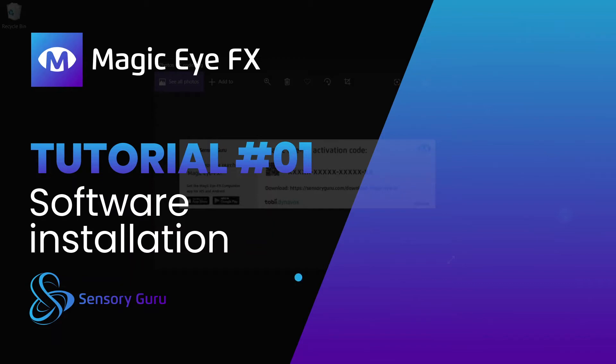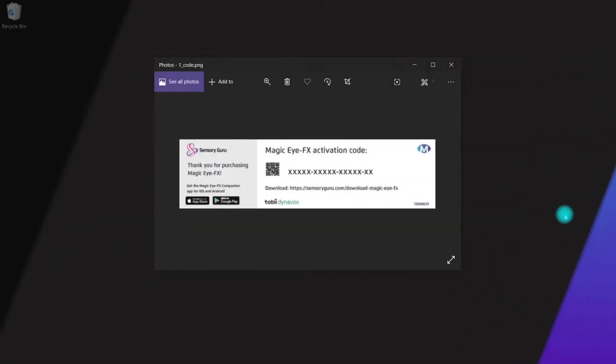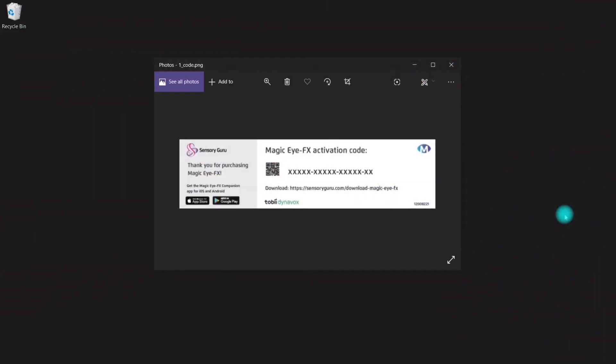Hello and welcome to the Magic IFX install walkthrough where I'm going to show you how to install the software from start to finish.